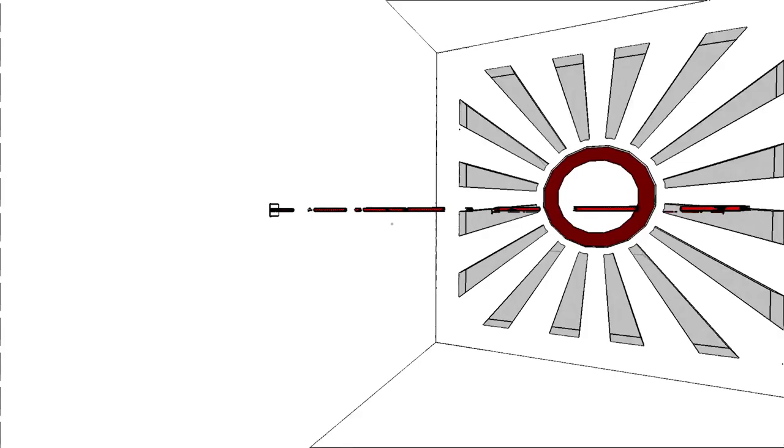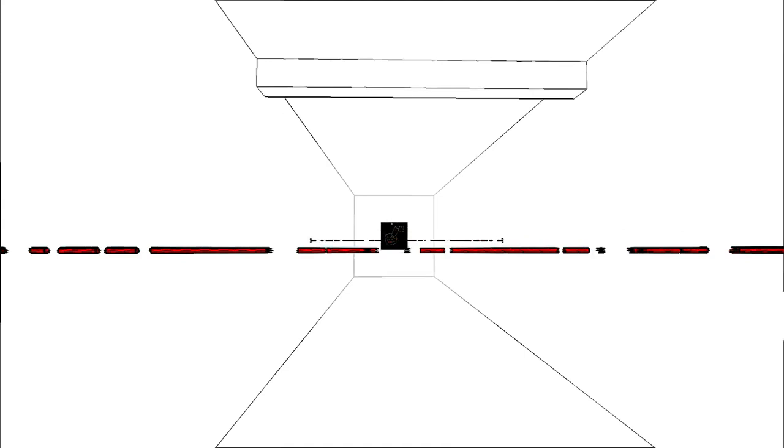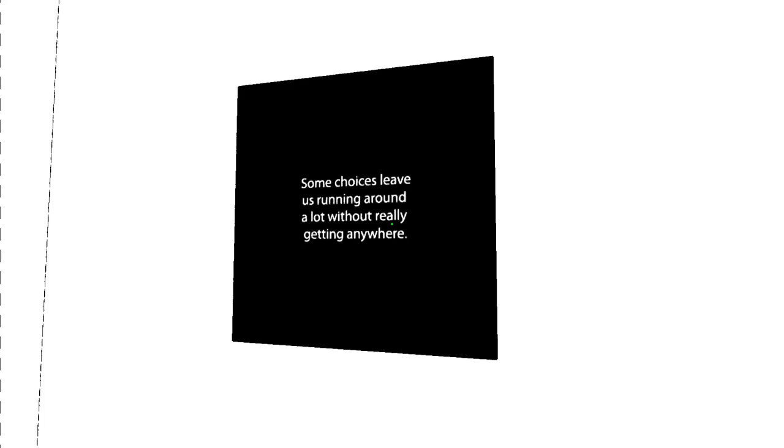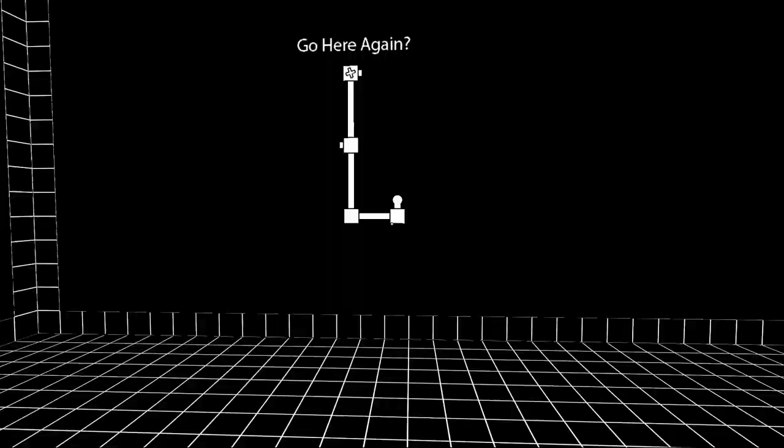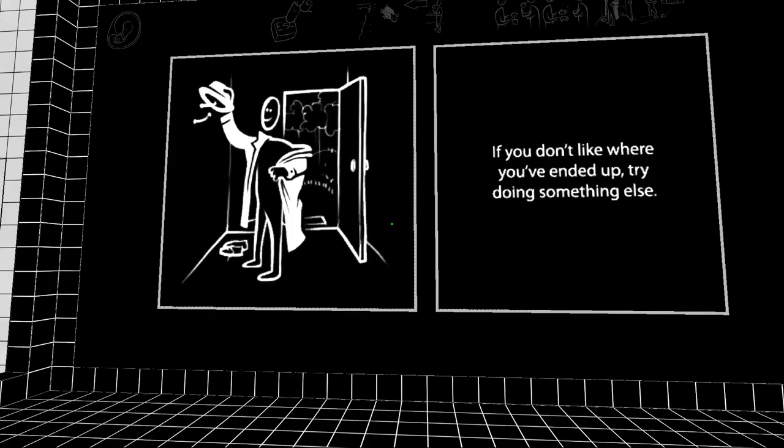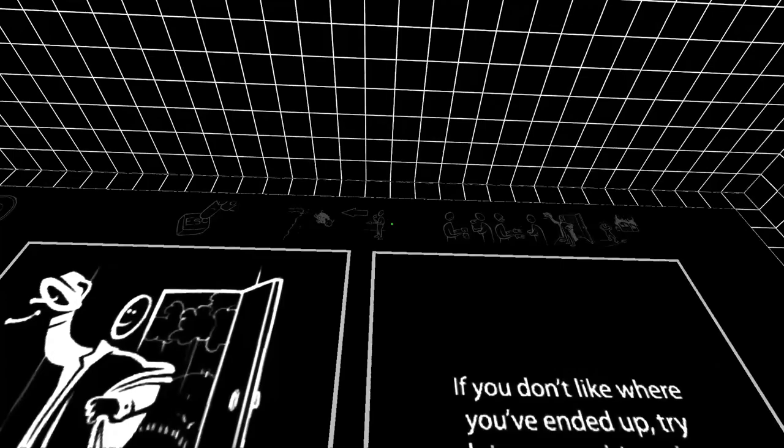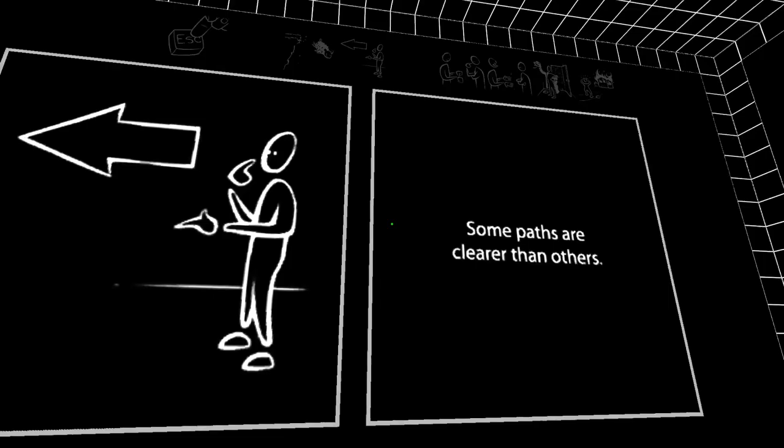When you return to where you have been, things aren't always as remembered. That text juxtaposed with this picture sure is something. Whoa. Also, these are some aggressive colors. Alright. Some kind of laser. I'm gonna break it. I did it. Door opened. Alright. Door closed. Door remains closed. Alright. Some choices leave us running around a lot without really getting anywhere.